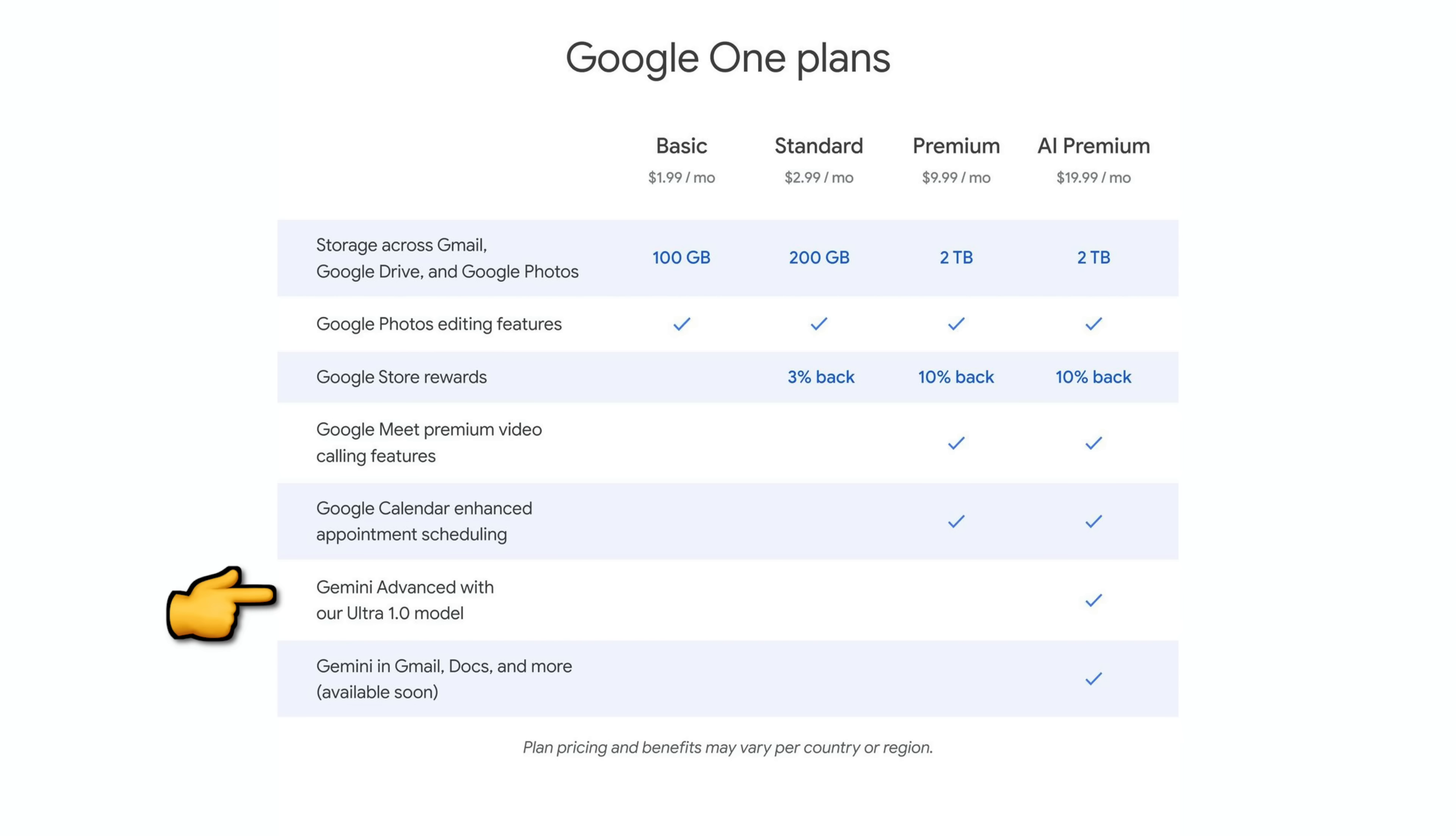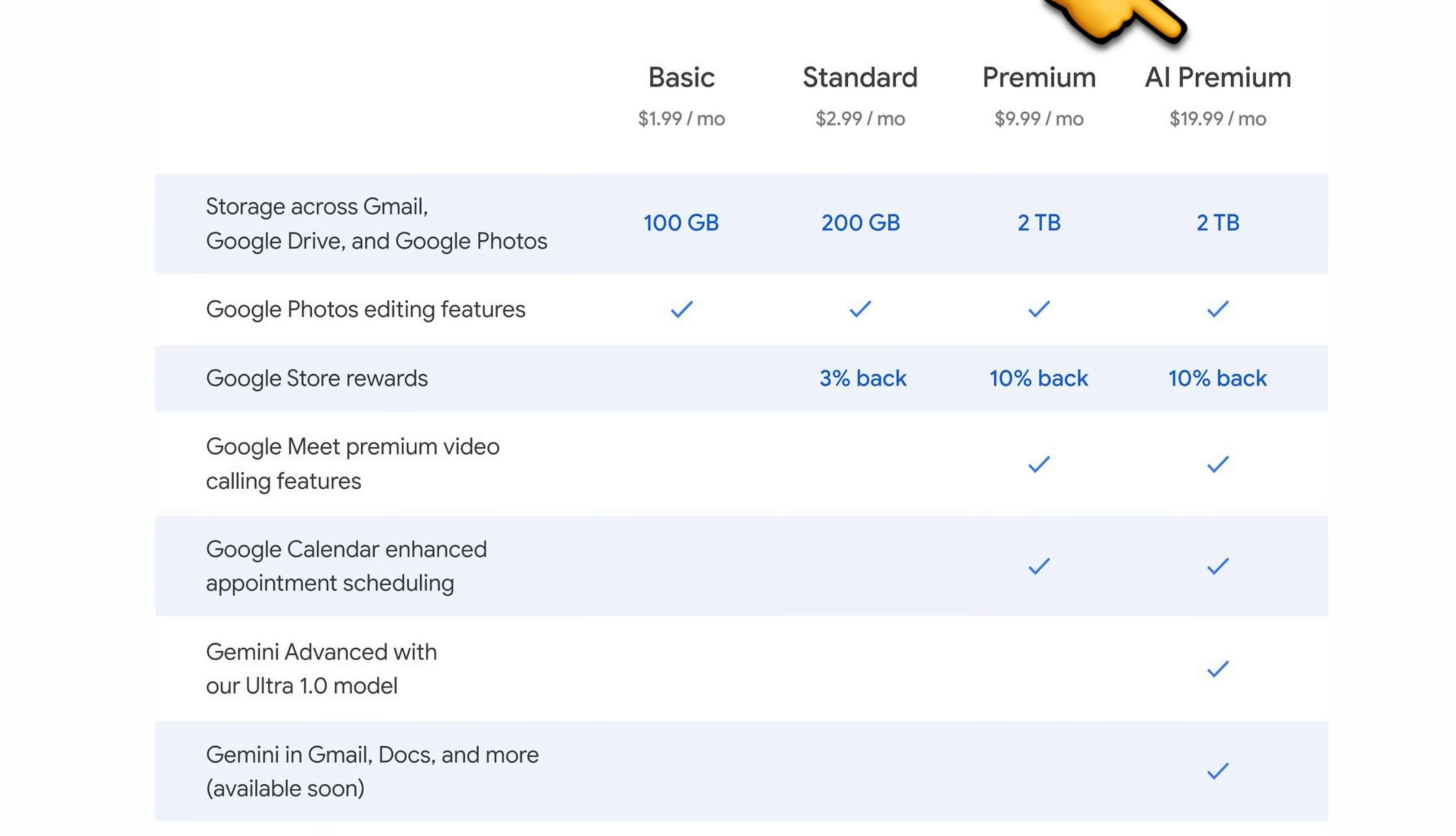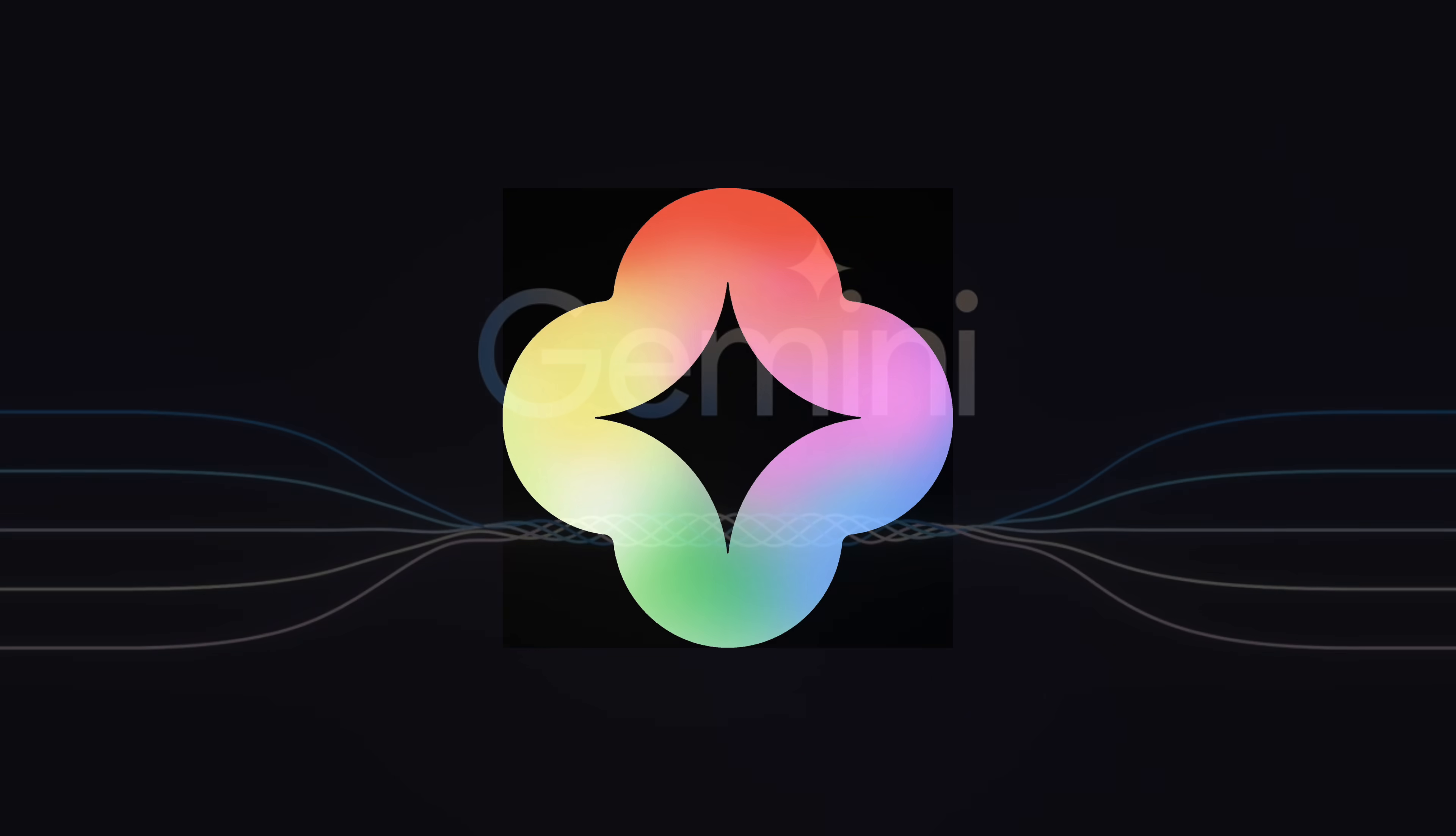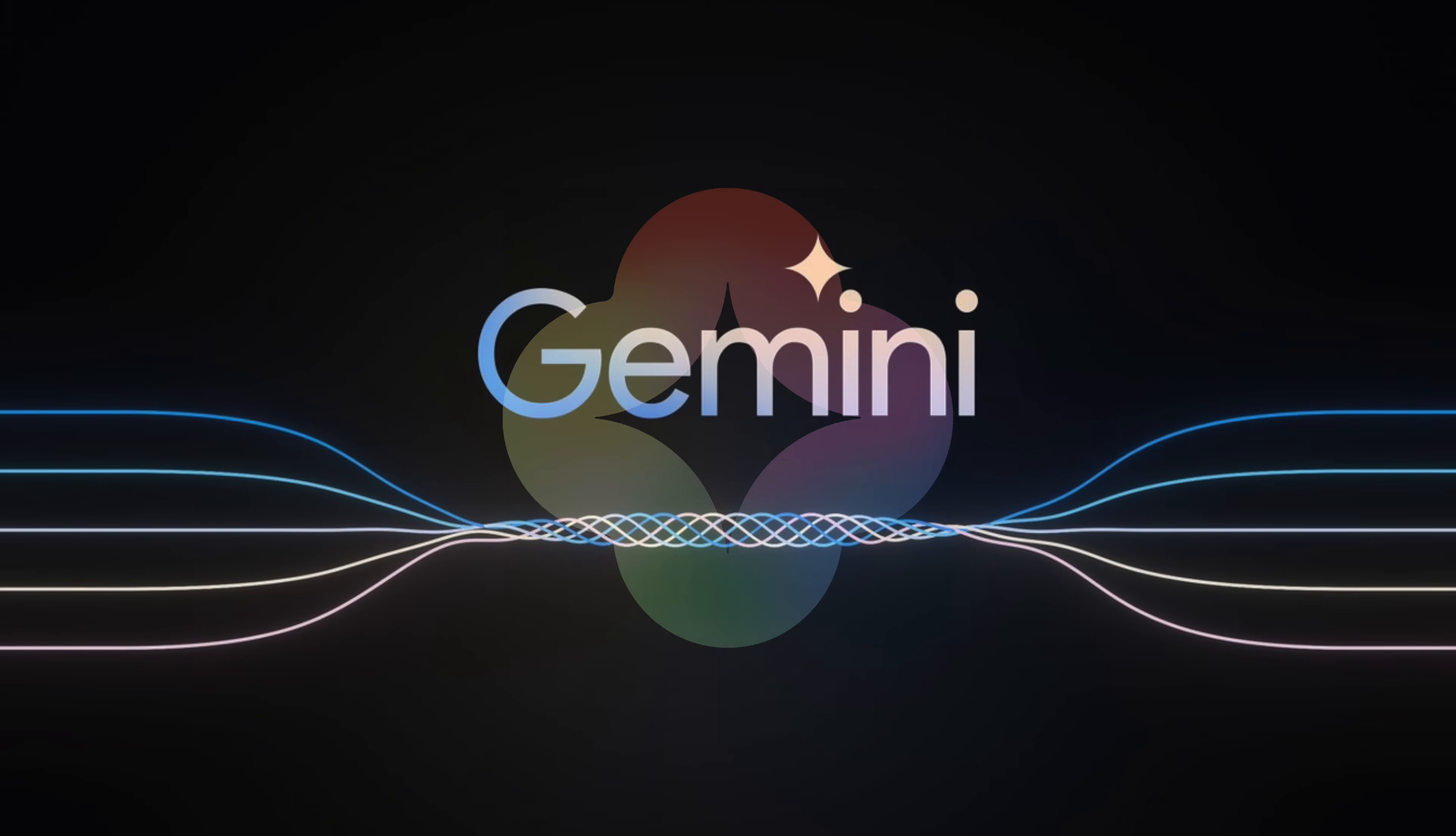So how do you get this Gemini model that I keep shitting on? Well, they're integrating it through their Google One plans and not only giving you access to Chatbot, but also upgraded storage. For 20 bucks, you get their AI Premium account, which gives you access to Gemini Advanced and also Gemini in Gmail, Docs and more, which is yet another rebrand from Duet AI to Gemini.